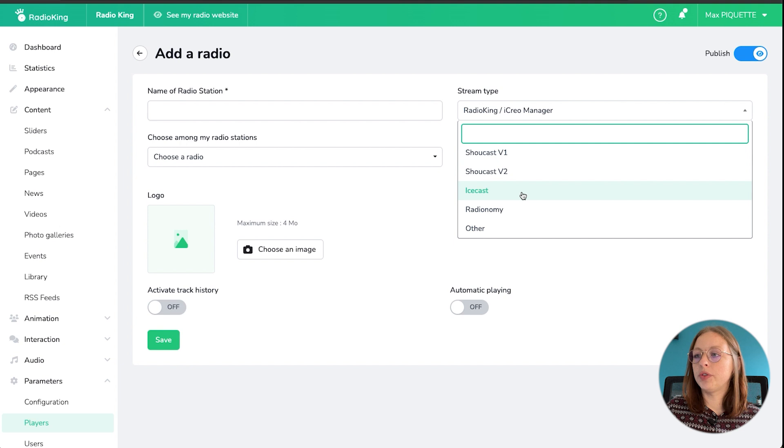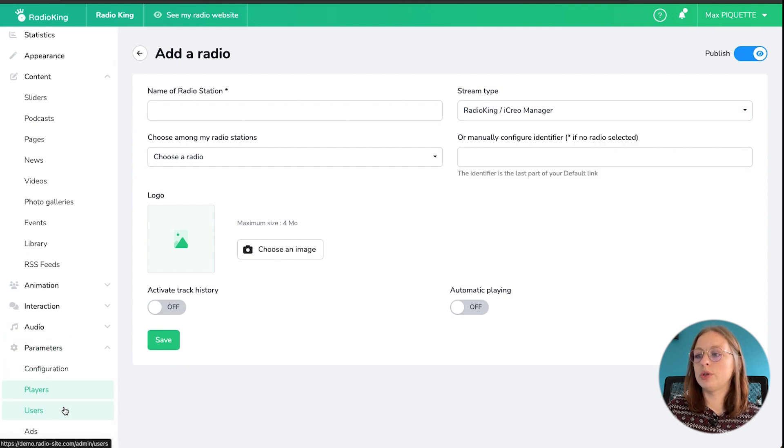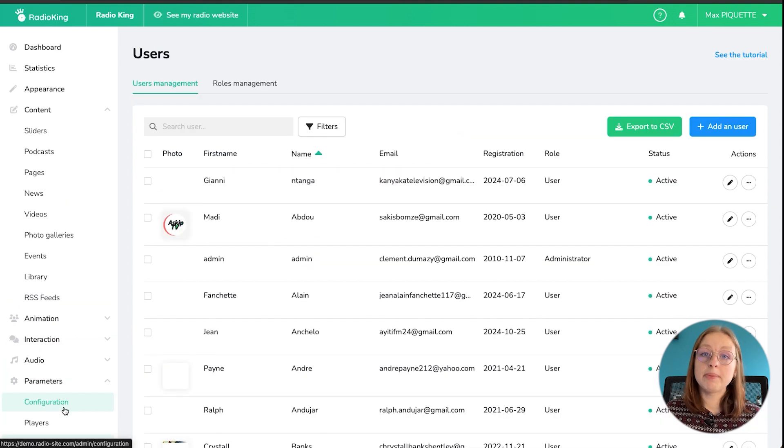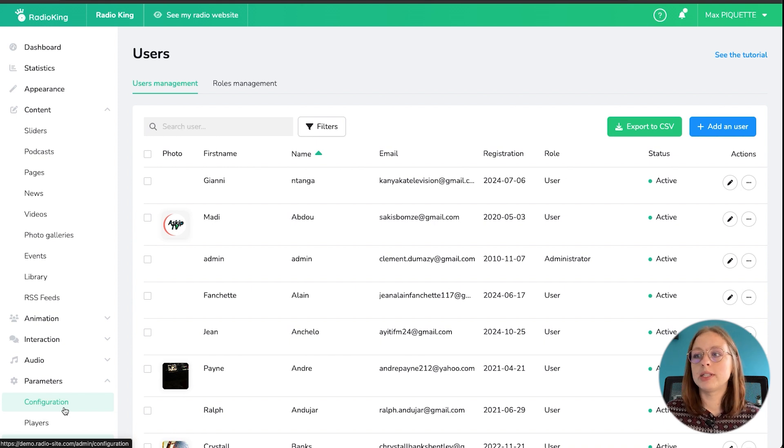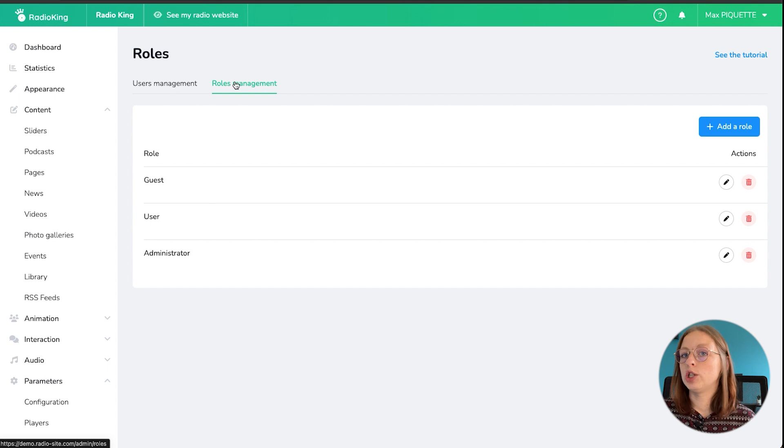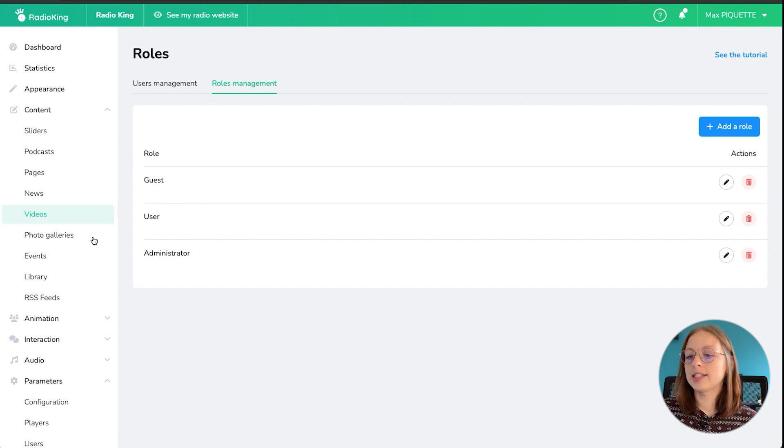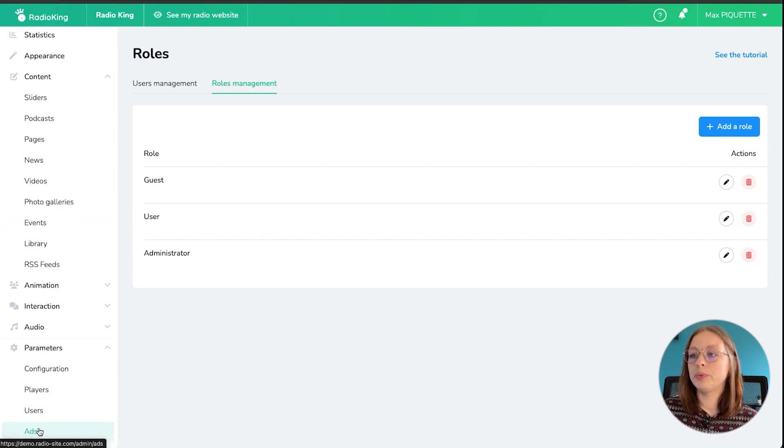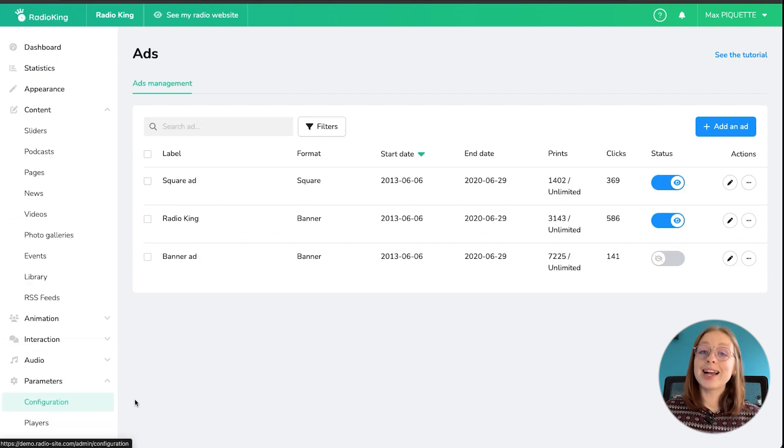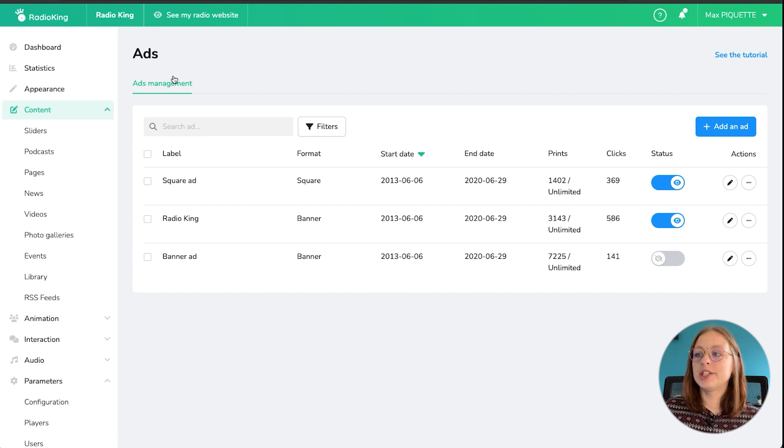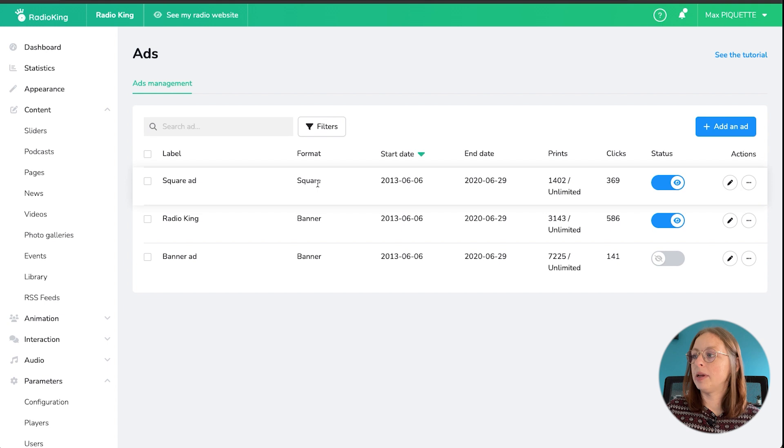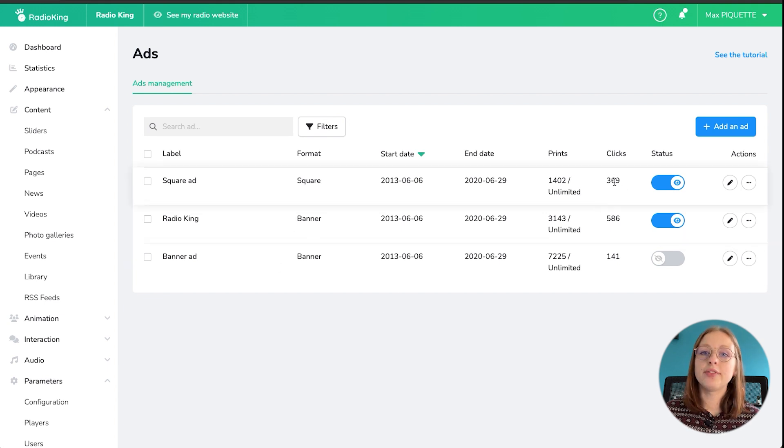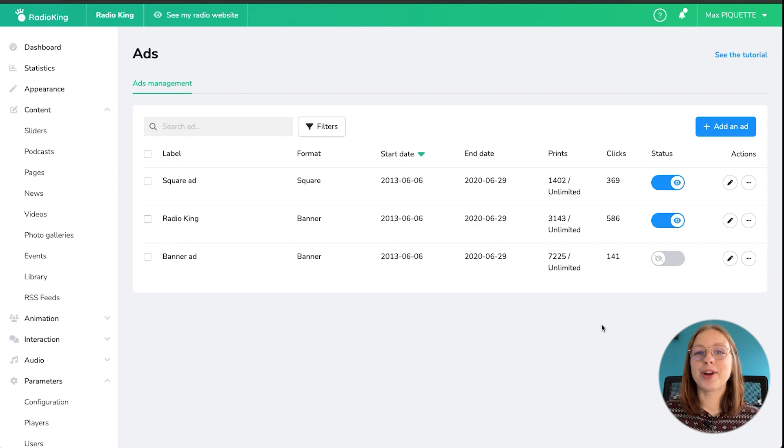And then we've got the users module as well, which will allow you to add your team members so that they can also help you out with your website. And then you've got the roles management section as well, depending on the access that you want to grant to each person. And lastly, there's the ads module, which will allow you to add advertisement to your website as well. So as you can see, there are different formats, squares and banners. You can see how many people clicked on those. So you can give your advertisers the statistics that come from your radio website.